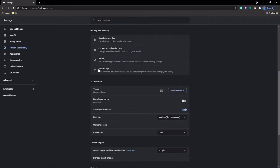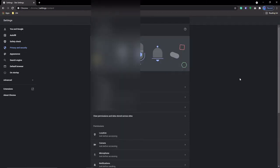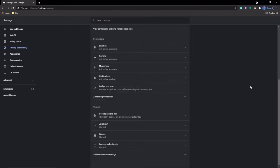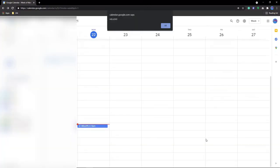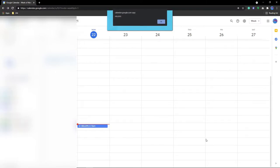Then go into the normal settings area into site settings, notifications, and then enable Use Quieter Messaging. Now, all incoming notifications won't be blocked, but they will be less intrusive.